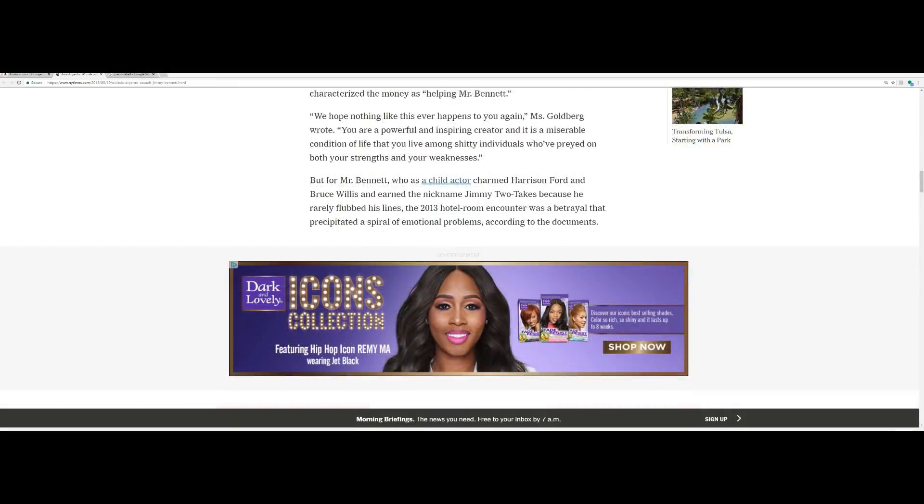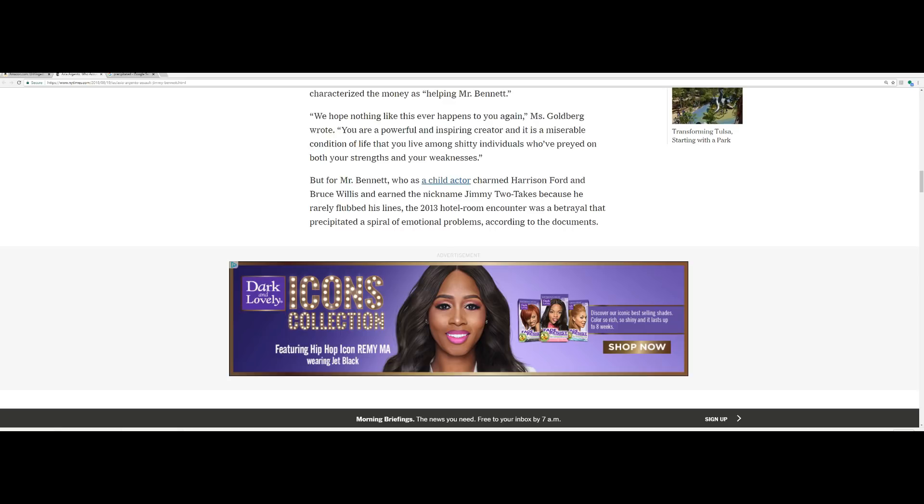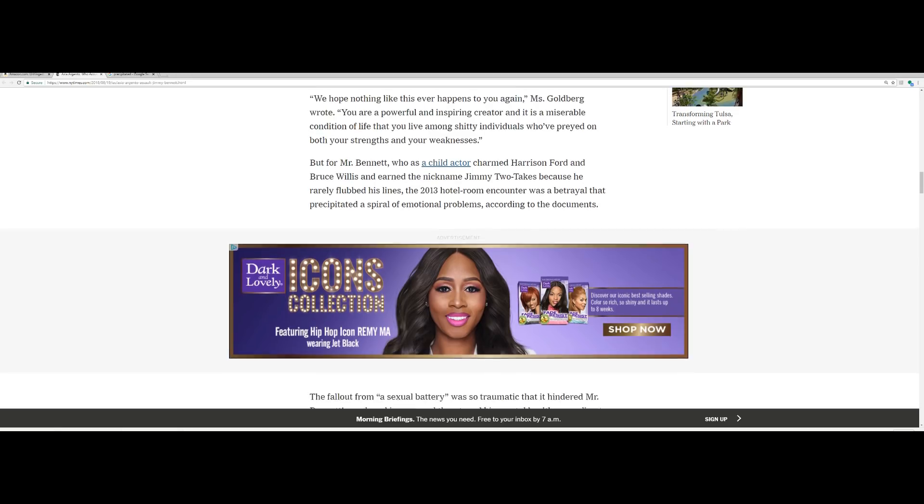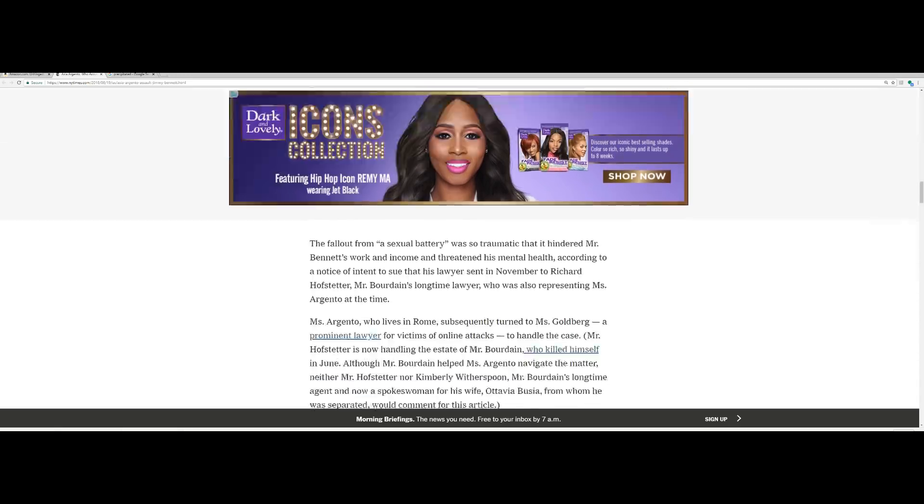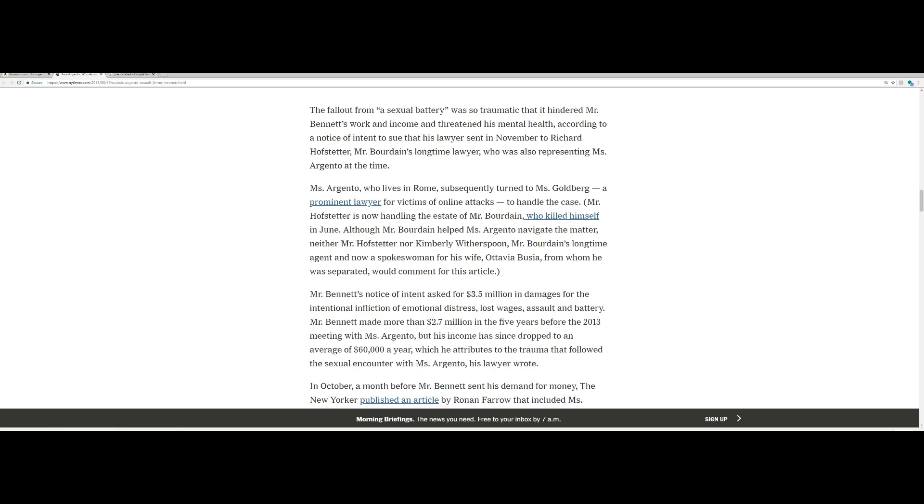But for Mr. Bennett, who as a child actor charmed Harrison Ford and Bruce Willis and earned the nickname Jimmy Two Takes because he rarely flubbed his lines, the 2013 hotel room encounter was a betrayal that precipitated a spiral of emotional problems according to the documents.